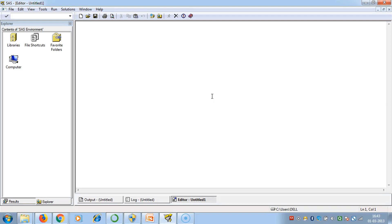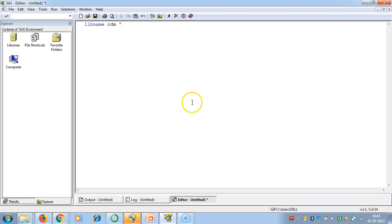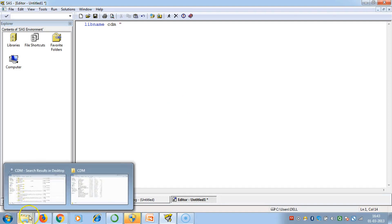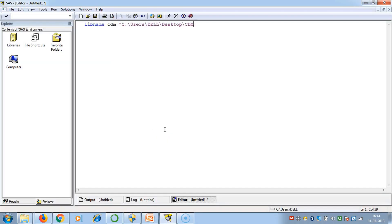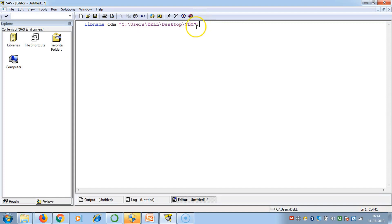Now first we will learn how to create our own library which will be a permanent library. We'll do this using a LIBNAME statement which is a global statement. We write LIBNAME, I am naming the library CDM, then we give the path. I am taking the path of this folder. This is a global statement so it is always executed individually. After we end the statement we have to give a semicolon.